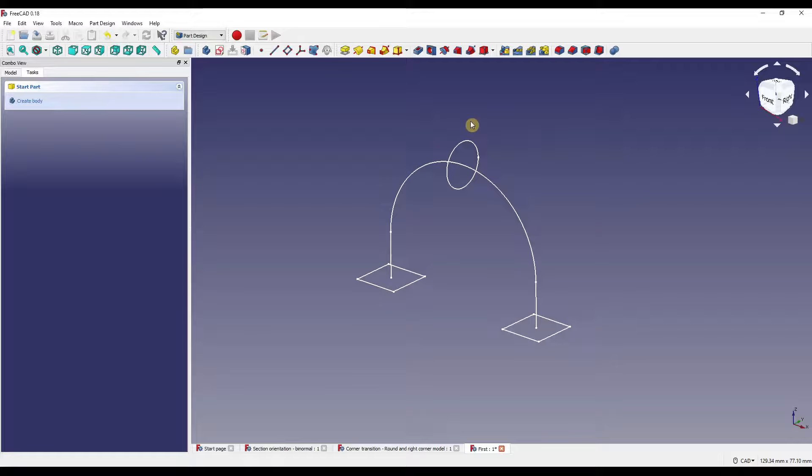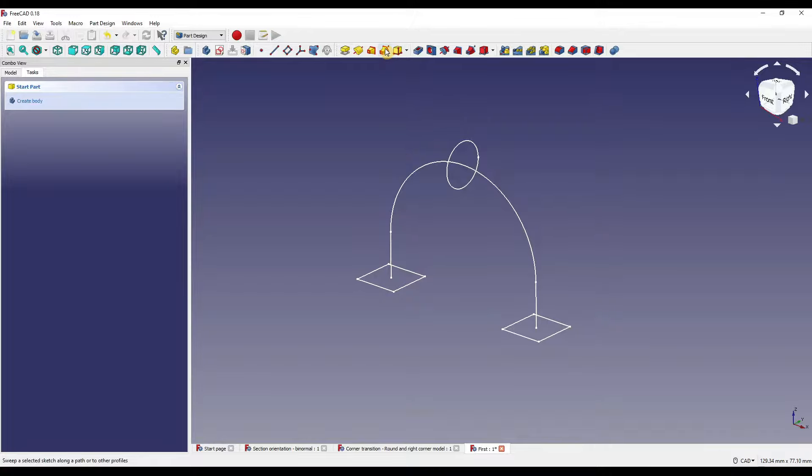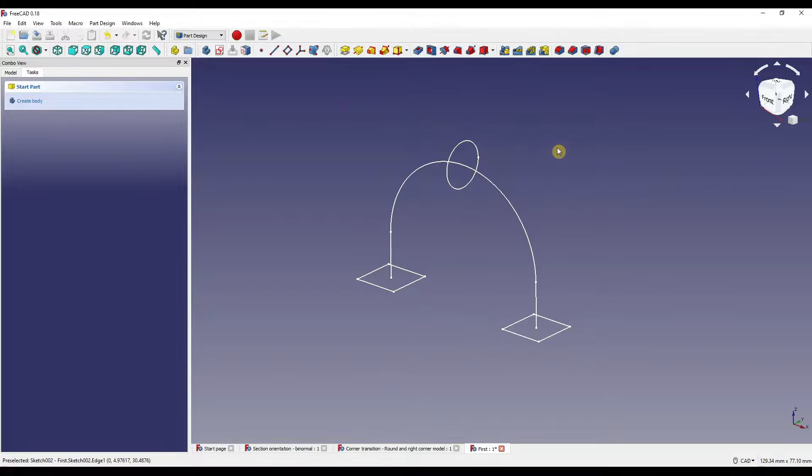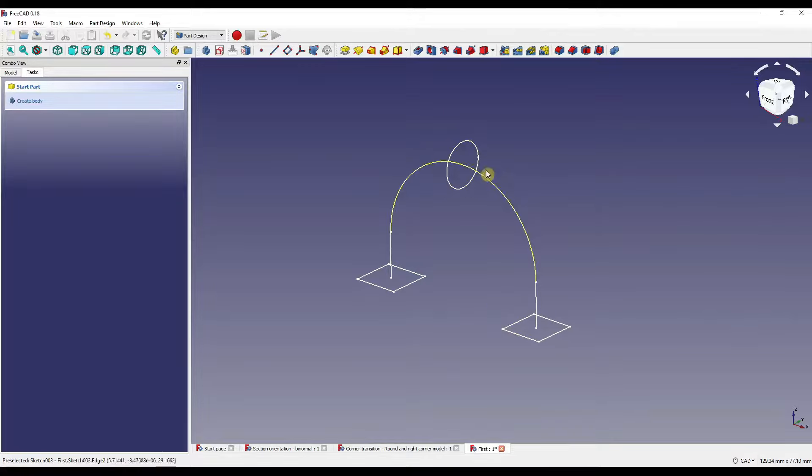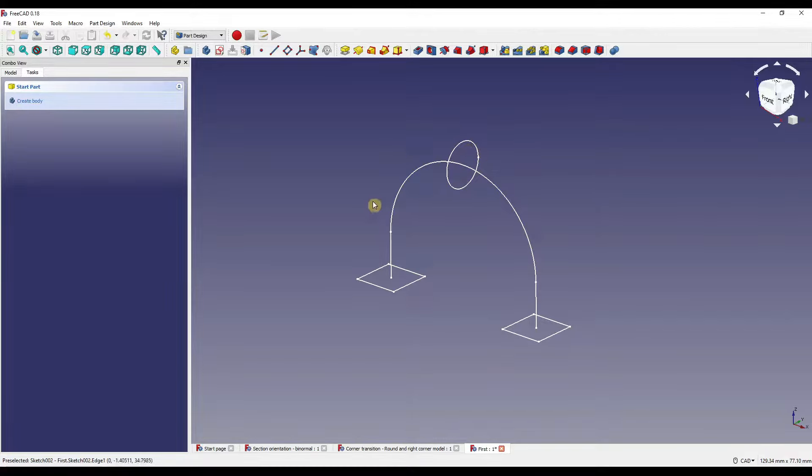To kick things off, I'm going to look at the additive pipe which can be found in the part design workbench on the top tool ribbon. Here I have a simple setup with four sketches on three different planes. We have two 10x10 squares on our XY plane, a 10mm diameter circle on our YZ plane, and a horseshoe shape on our XZ plane which passes through the center of our sketch shapes.